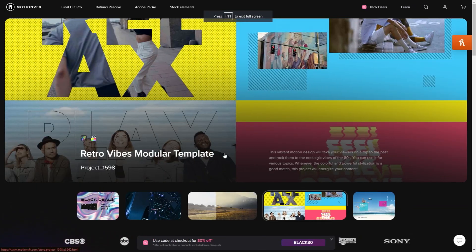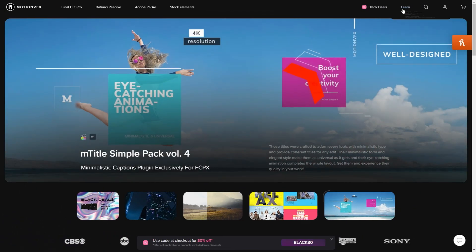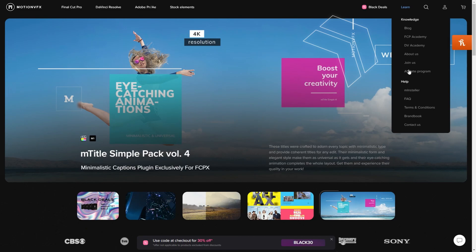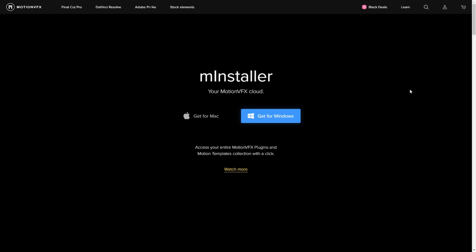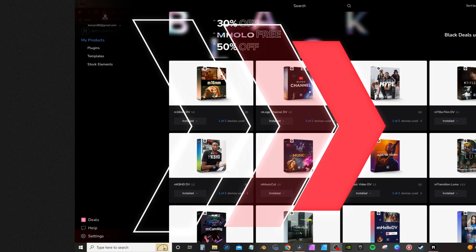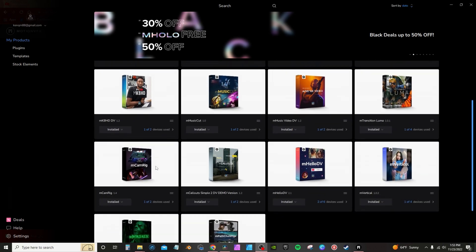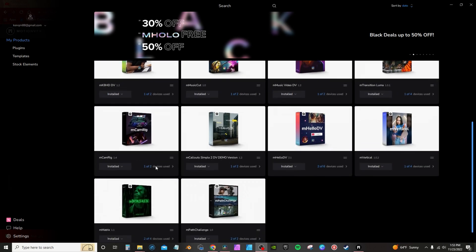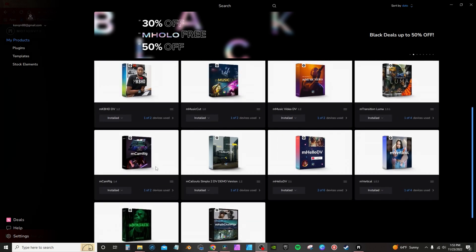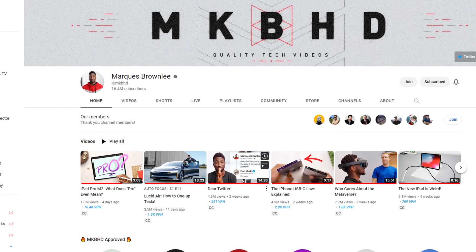First and foremost, you want to download the M Installer. It's a one-stop shop to set up all your presets and plugins that you purchased from MotionVFX. Once a purchase is made, just simply hit install and it will do all the work. You can also get updates to your plugins at no extra cost to fix any bugs or add new features.